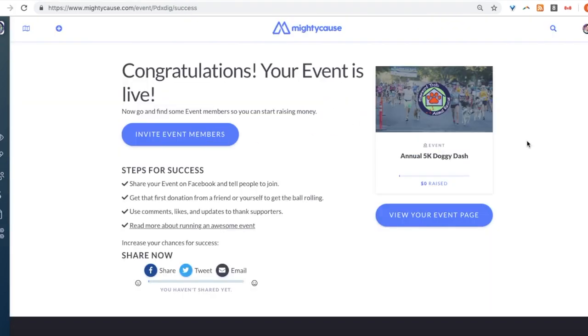Congratulations! You've successfully created and published an event. Now you can share with friends, family, and your community, as well as on social media. Good luck and happy fundraising!